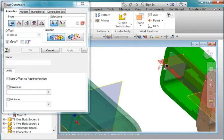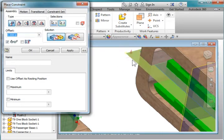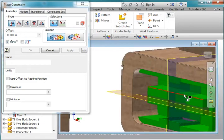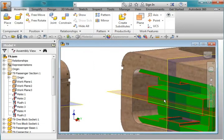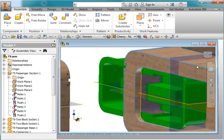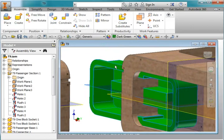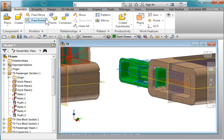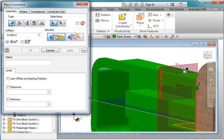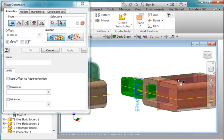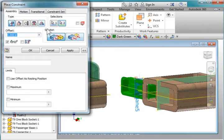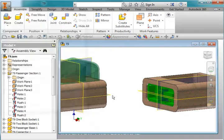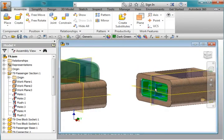Let's mate this plane with this plane here. Hit apply. Hit escape so I can move the part a little bit. And then I'm going to constrain this plane here with this plane here. Flip it around. Hit apply. And that part is constrained.